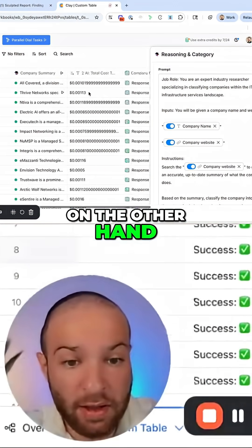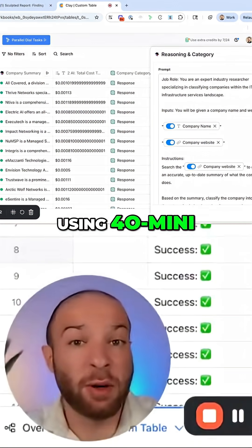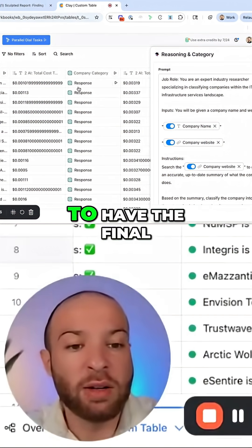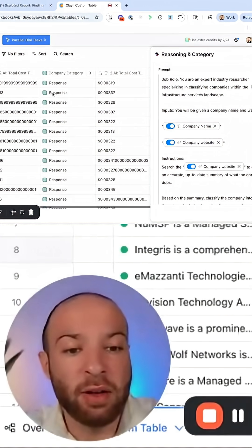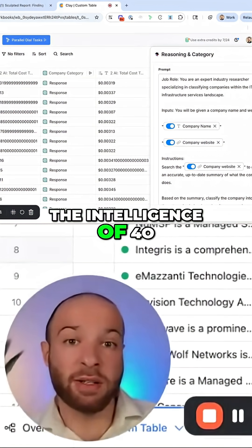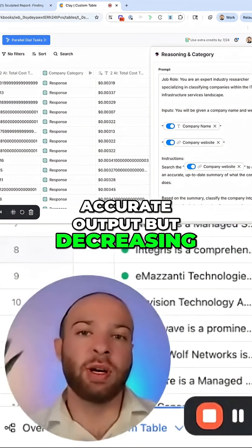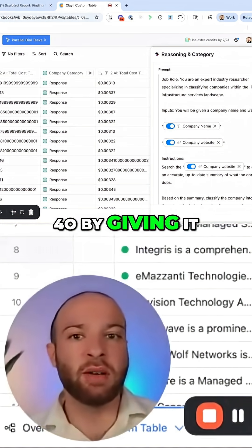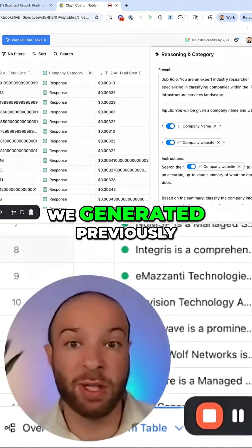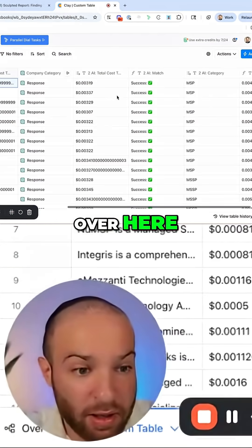On the other hand, we can create a very cheap summary of what a company does using 4-0 Mini, which is a very cheap model. Then we can use a smarter model, 4-0, to have the final decision made and use the intelligence of 4-0 for a more accurate output, but decreasing the context window of 4-0 by giving it less input — only the company summary we generated previously. We're outputting our decisions for 0.003 cents.